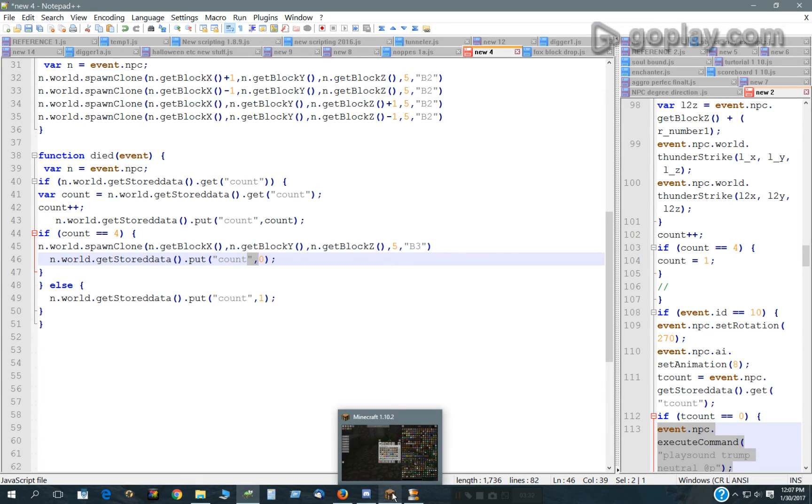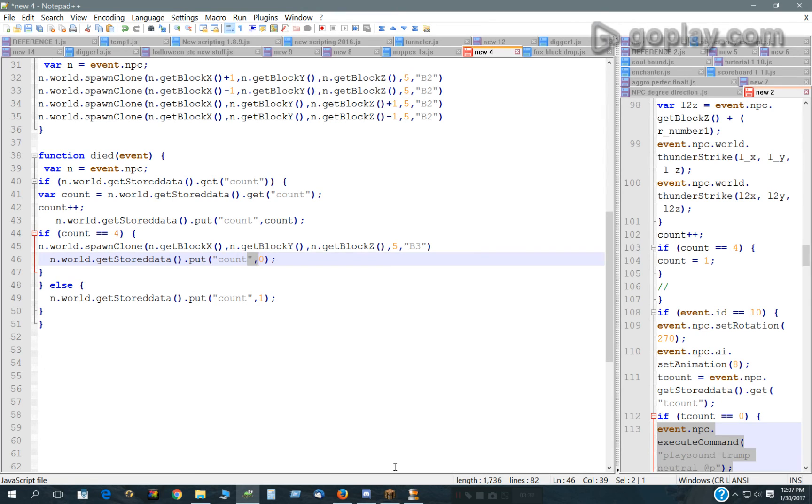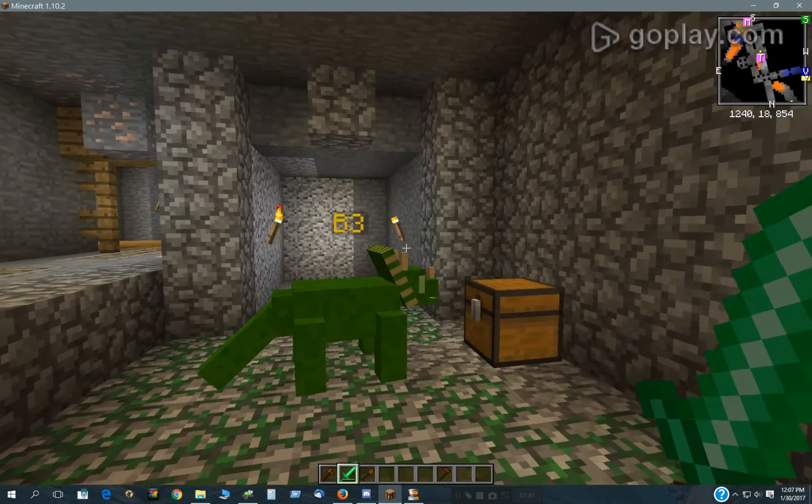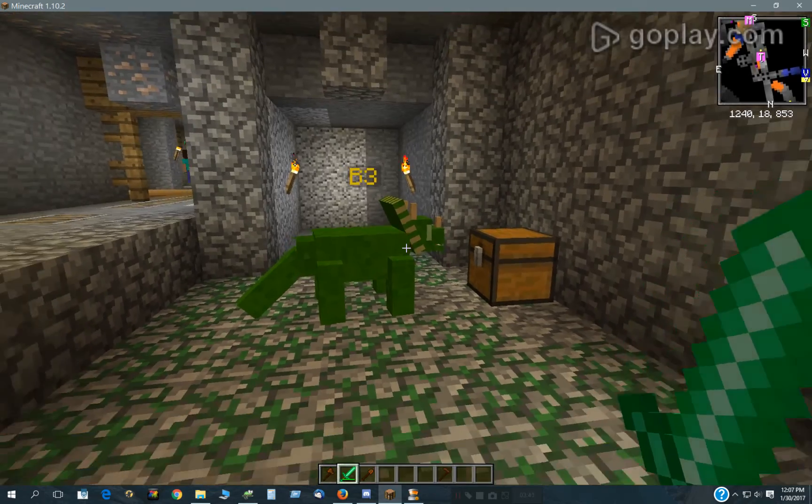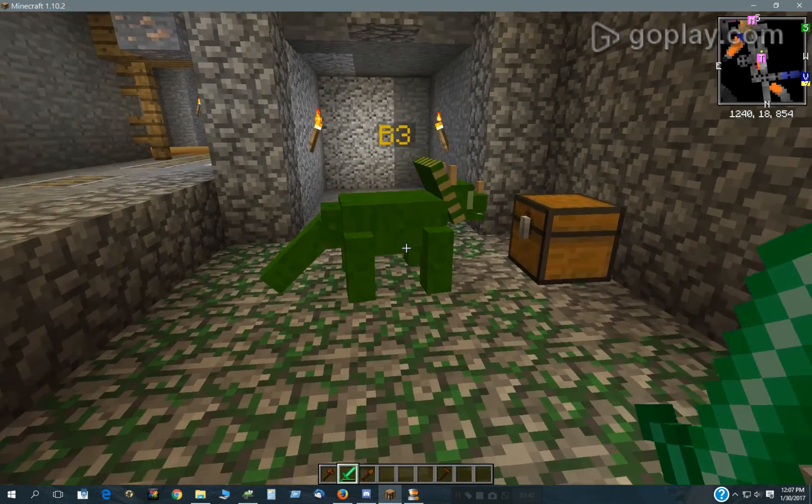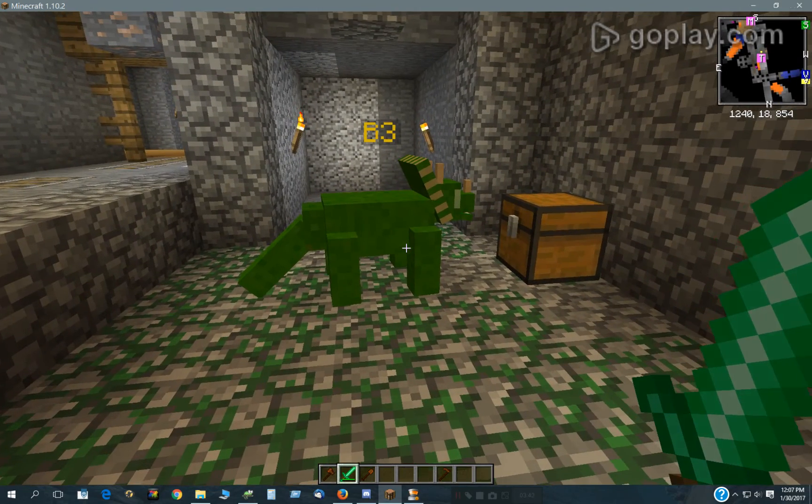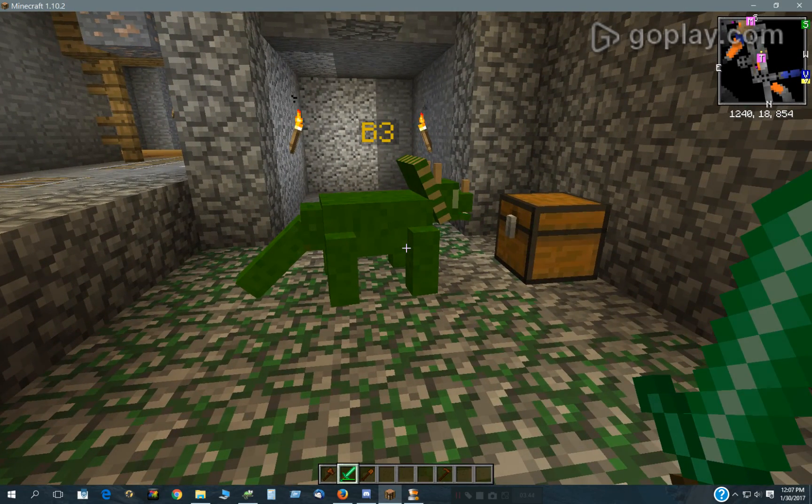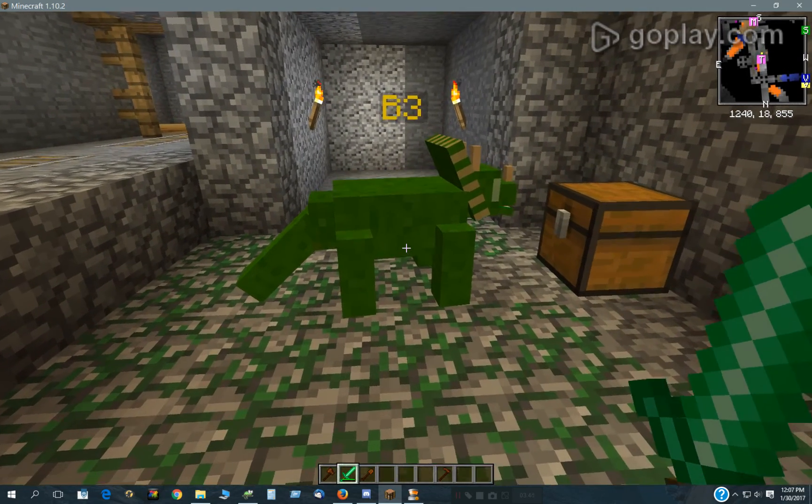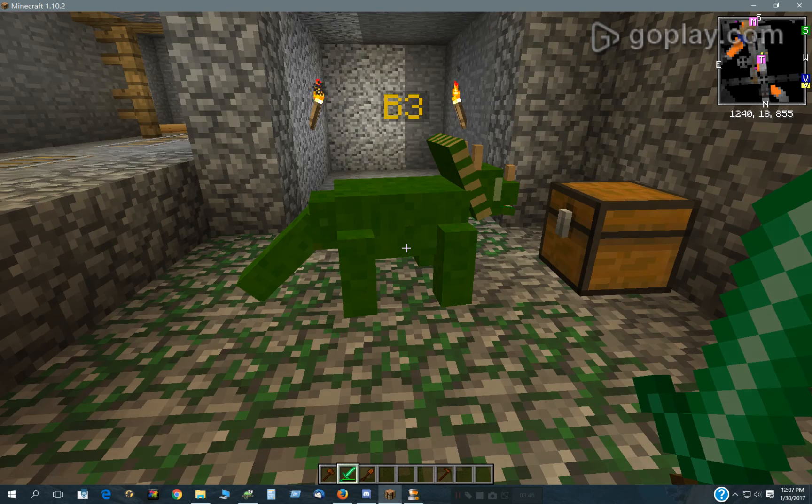That allows me to kill those 4 guys. I have to kill all 4 of them, and then it will respawn another one. That's just another option. These are different options, and that is pretty much it. This B3, I changed the model to, this is from Animal Bikes.